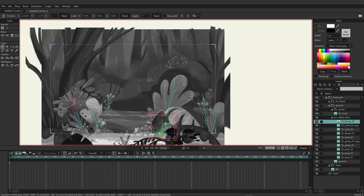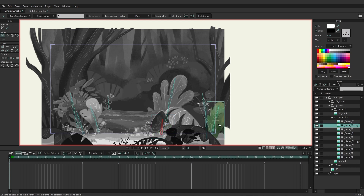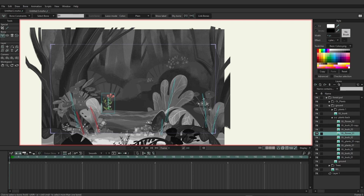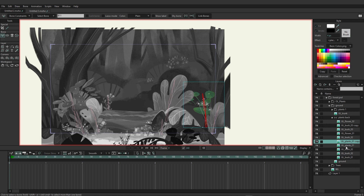Now let's go back to the first layer under the bone layer and start the process of linking our bones. Select the select bone tool, click once on the bone representing that image, then choose to link your bones. Go to the next bush, select both bones making up the bush, and choose to link. For the bush with two sets of bones, come in and link those. Then link the single bone for the flower, the two bones for the bigger bush, and then the remaining plants. The last three bushes should be left alone.